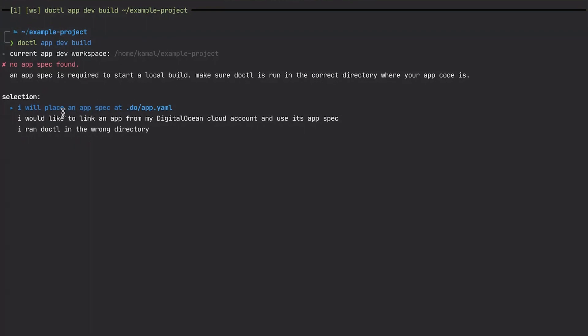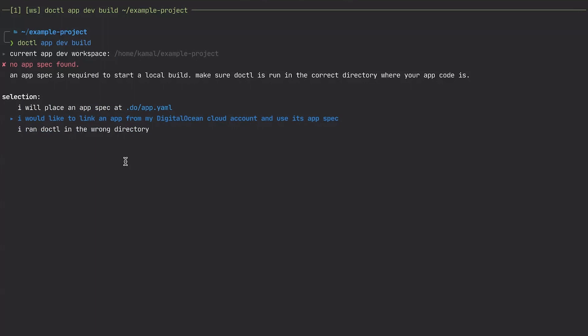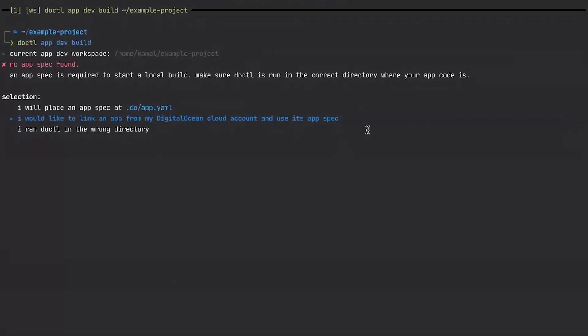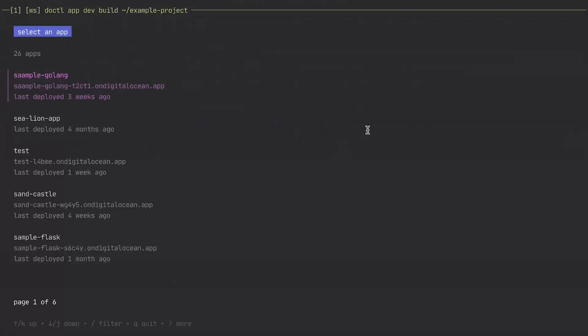And then run app build again. It'll tell me that, okay, I can't find an app spec, but an app spec is required to start a local build. And then it will try to tell me what else I can do to address this. So I can say, okay, I'll just add the app spec. I have one or I ran Docctl in the wrong directory and rerun it in the right directory. The other thing that I can do is I'd like to link an app from my DigitalOcean cloud account and use its app spec. So if you already have an app running on your account, you can borrow its app spec and use it to build your local changes, local project. So if I select this, it actually lists the apps on my account and I can go through these lists and choose which app that I'd like to link.